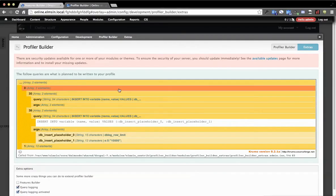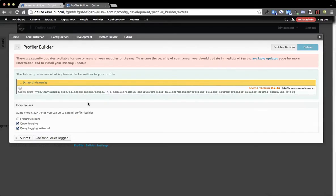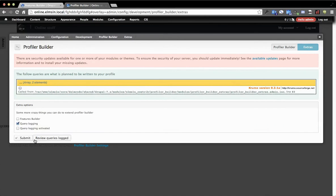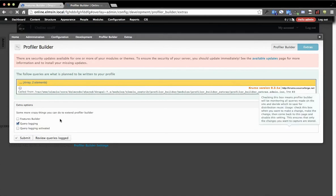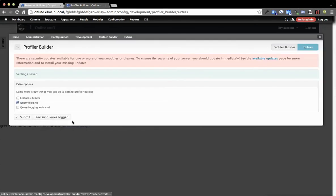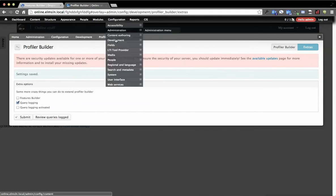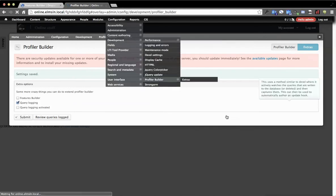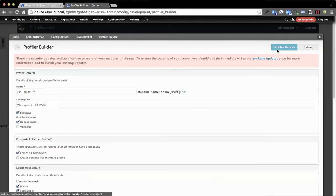So what we're going to do is we're going to say, okay, we're done actively logging queries now. So let's uncheck that. And then we're going to go to the normal Profiler Builder form, which I could have just clicked there. I'm kind of silly.